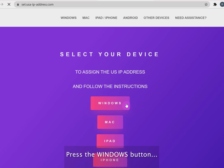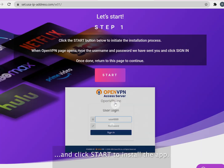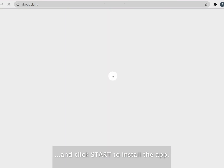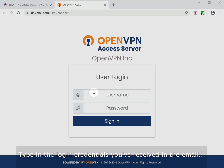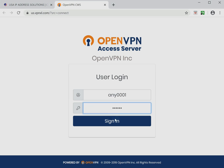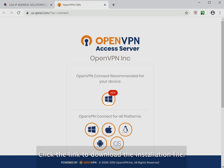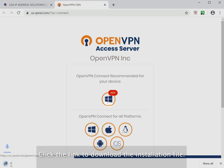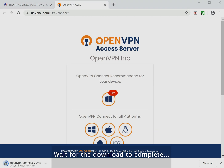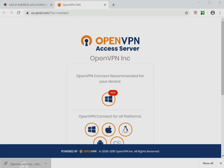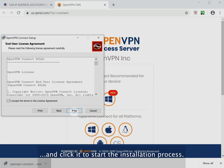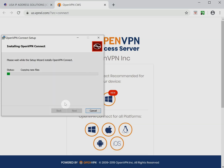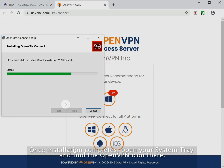Press the Windows button and click Start to install the app. Type in the login credentials you've received in the email. Click the link to download the installation file. Wait for the download to complete, and click it to start the installation process.